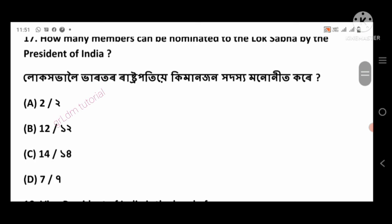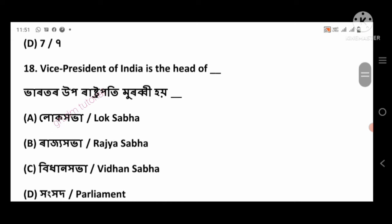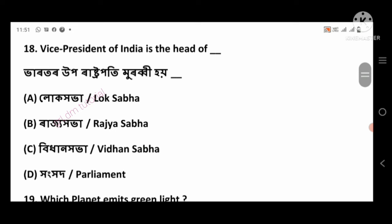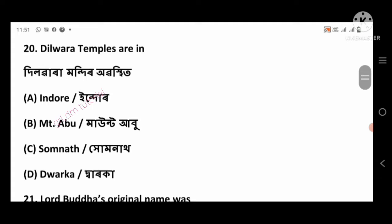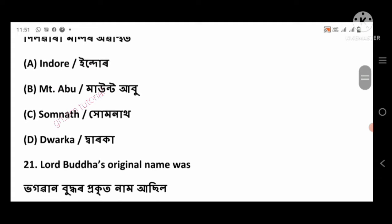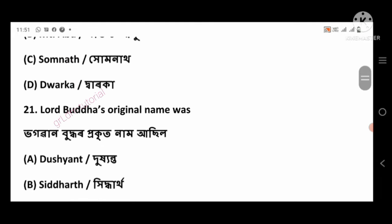Question 18: The Vice President of India is the head of — right answer: Rajya Sabha, option number B. Question 20: Dilwara Temples are in — right answer: Mount Abu, option number B.